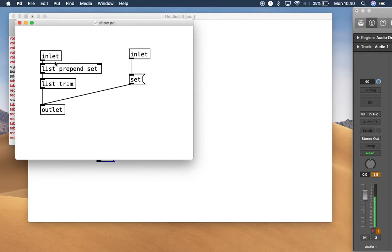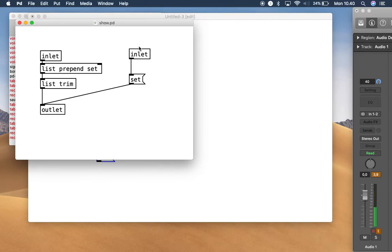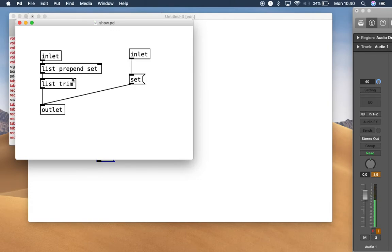Make this object with: inlet, list, prepend, set, list, trim, and then outlet — that's it. 'List' means you make a list. 'Prepend' means you add a new parameter after the first one; 'append' would put it before the first parameter. 'Set' functions to clear up the message. Save this object as 'show' and next time you create a show object it will function right away. Just don't forget to keep it in the same directory as your project.